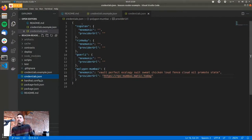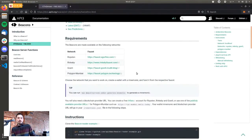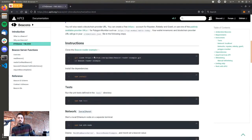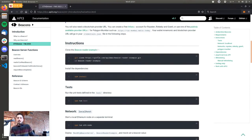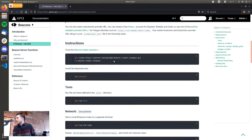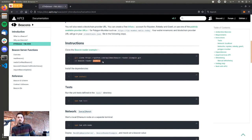We have also set up the same beacons on Ropsten, Rinkeby, and Görli, so you can use any of those testnets as well. But as I said, we will be using Polygon here. You start by cloning the project, which is the beacon reader example — just copy this git clone command. You obviously need to have git installed to run this, then cd into the beacon reader example directory.